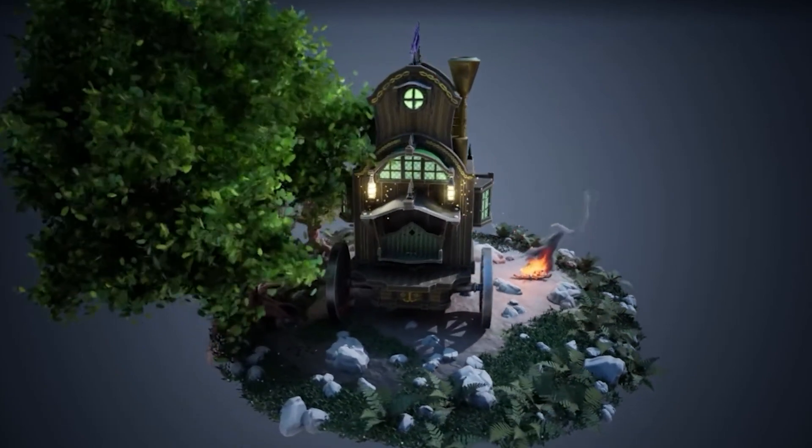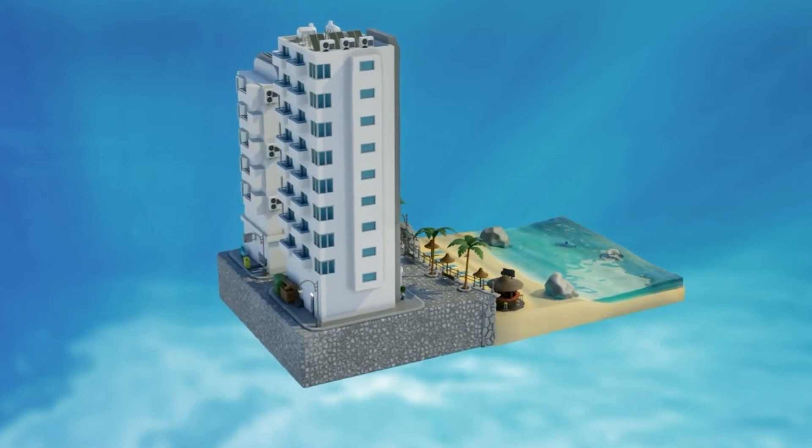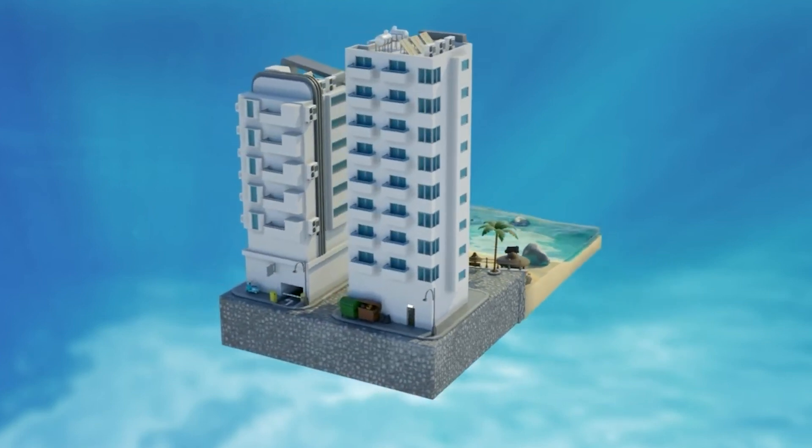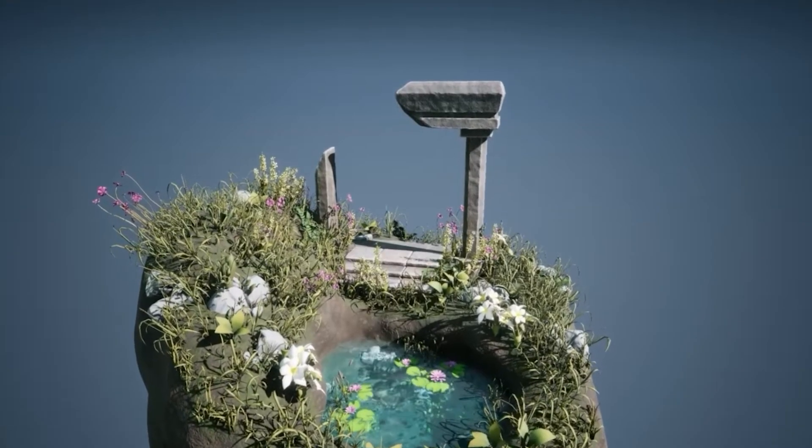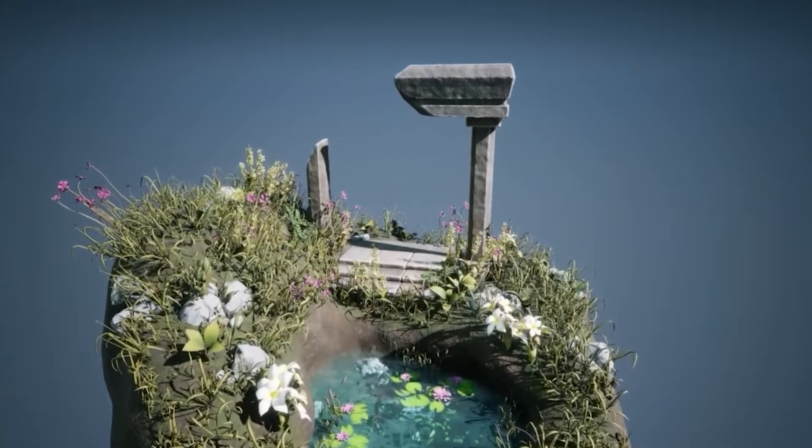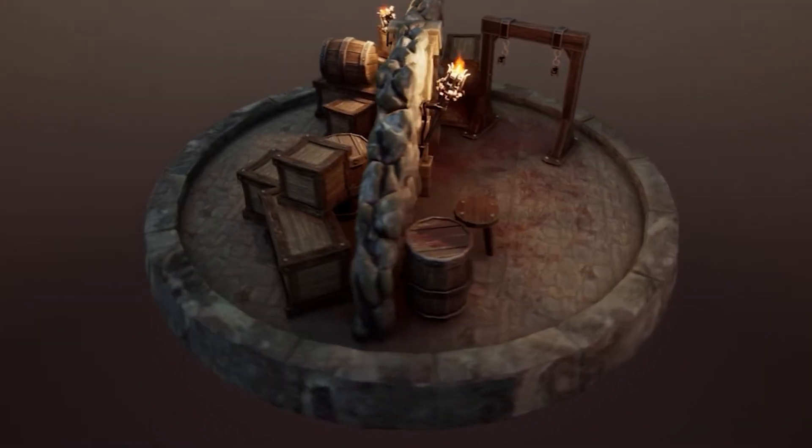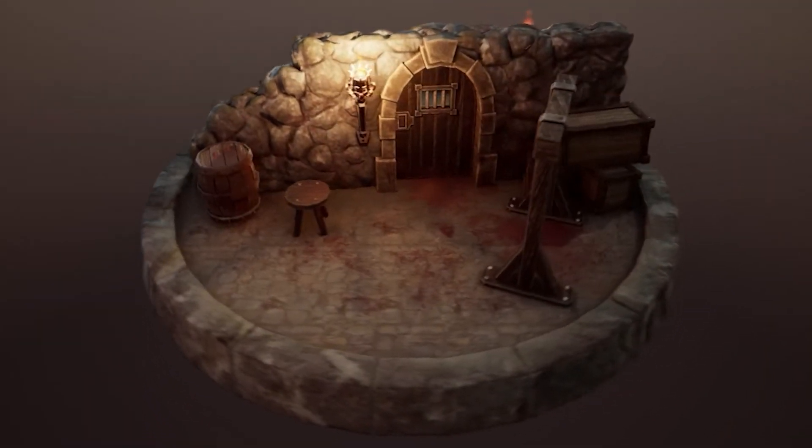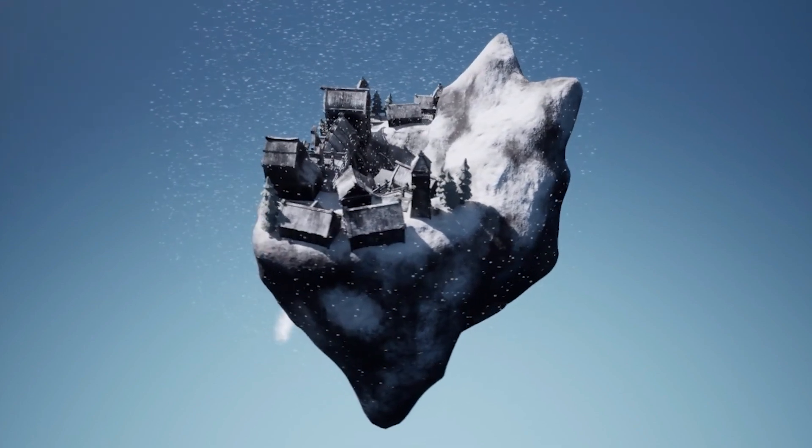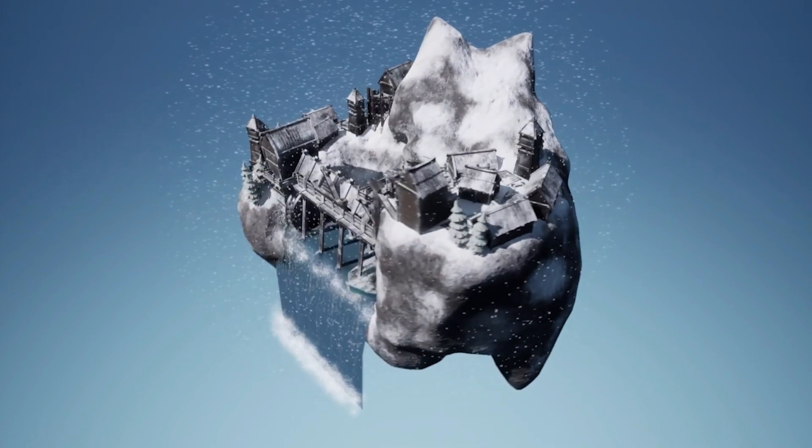At 3D Tudor we pride ourselves on offering an extensive curriculum with over 30 specialized courses. Our range is broad and deep, perfect for those passionate about animation, eager to craft stunning 3D models or looking to dive into interactive game development.